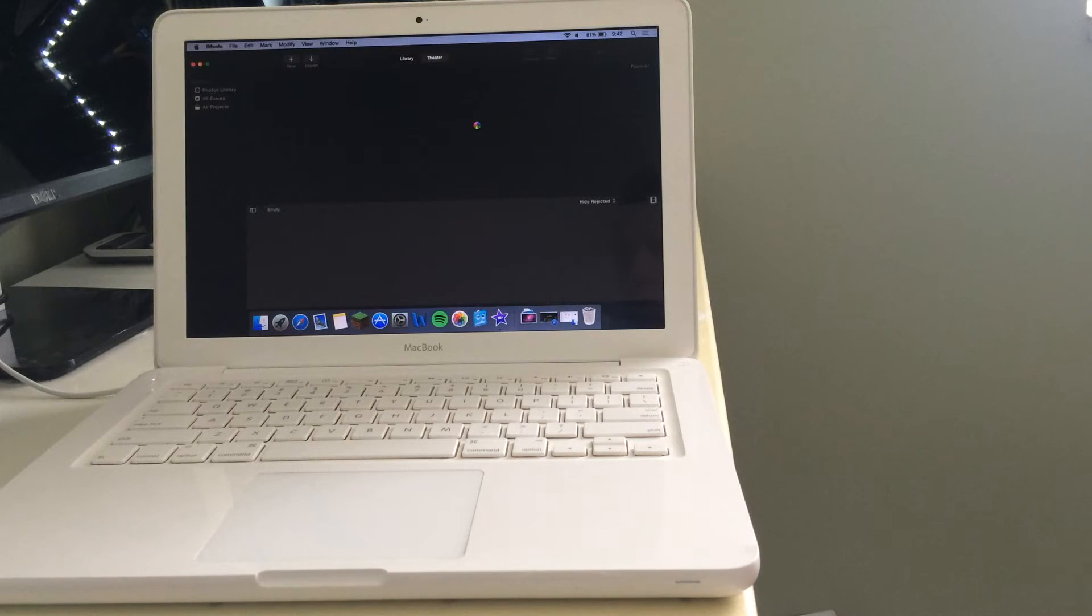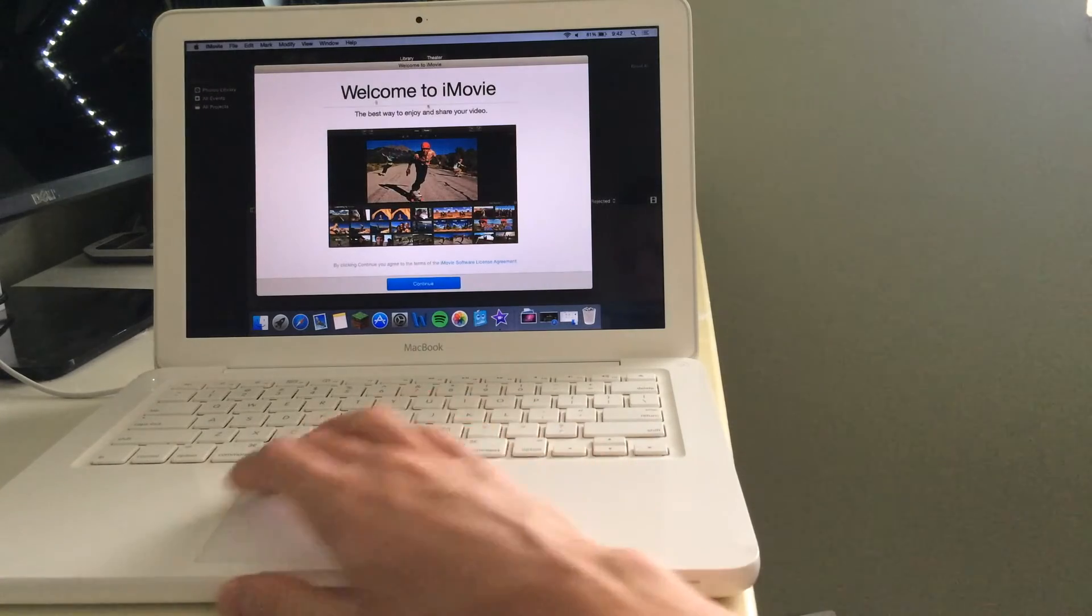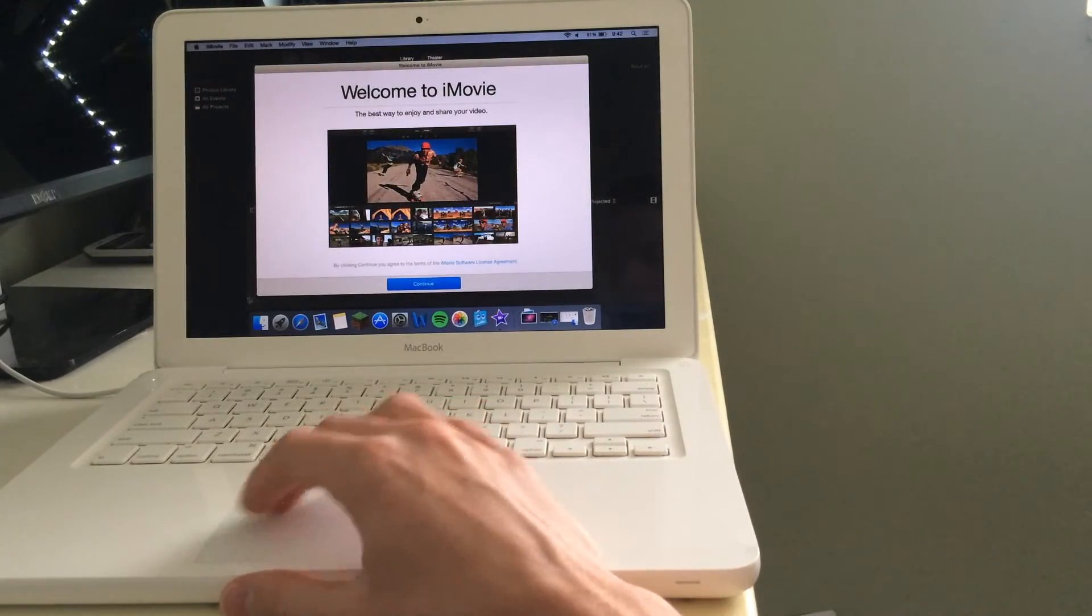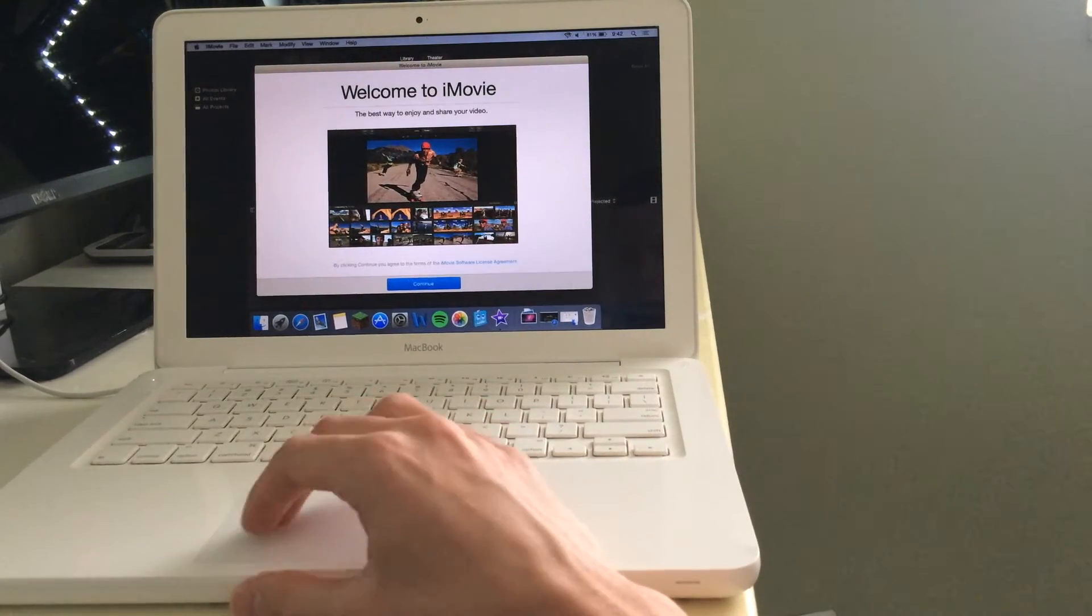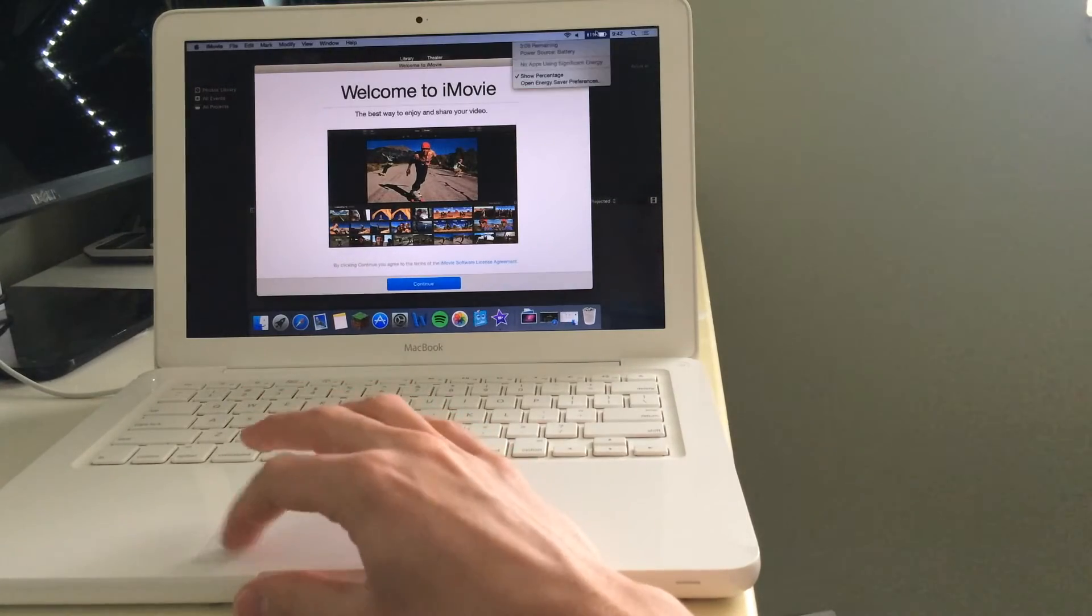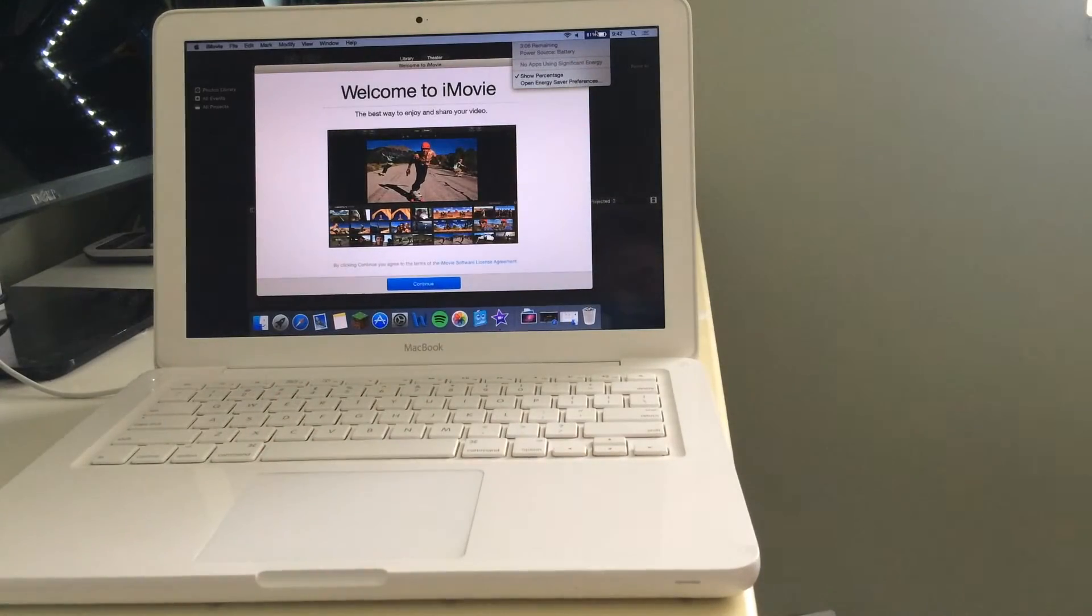the next time you open it up because it loads into RAM and stuff. And definitely having more RAM in the system can aid that. So let's look at battery here.